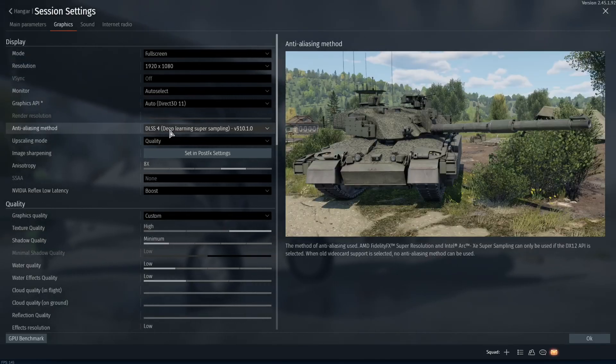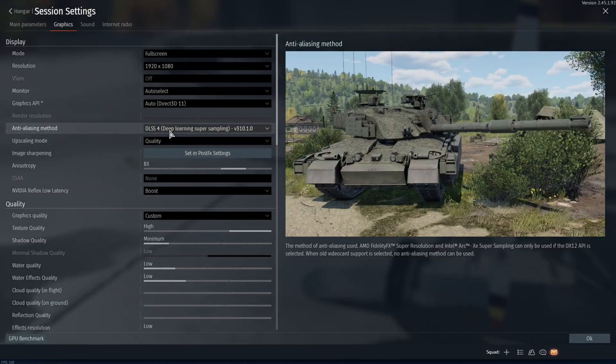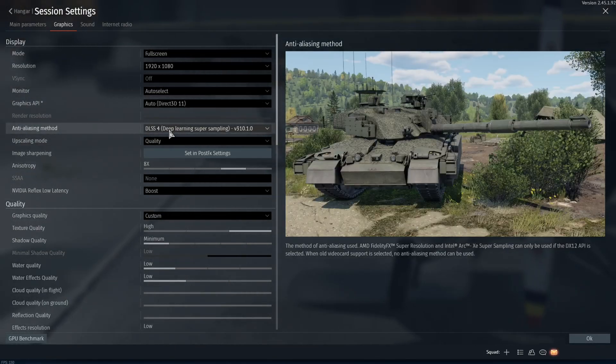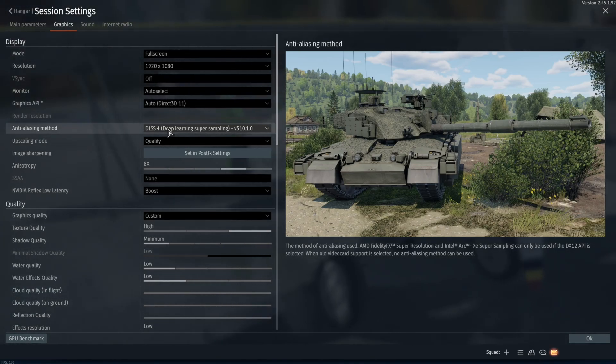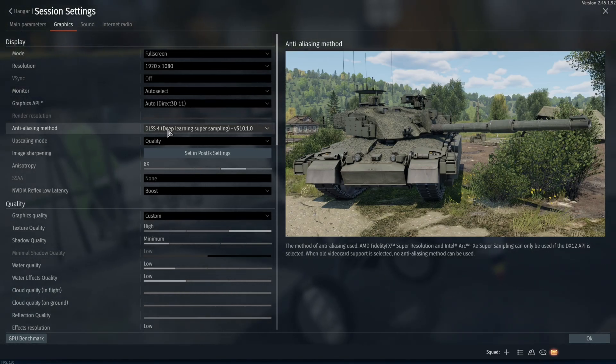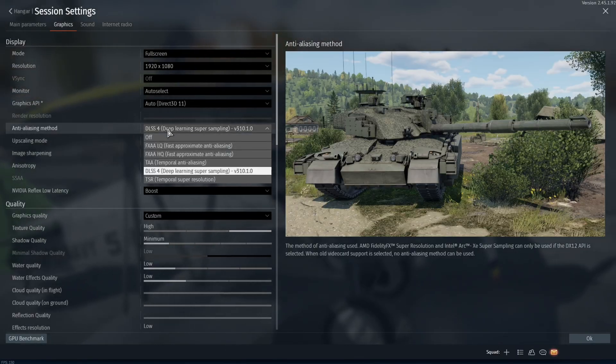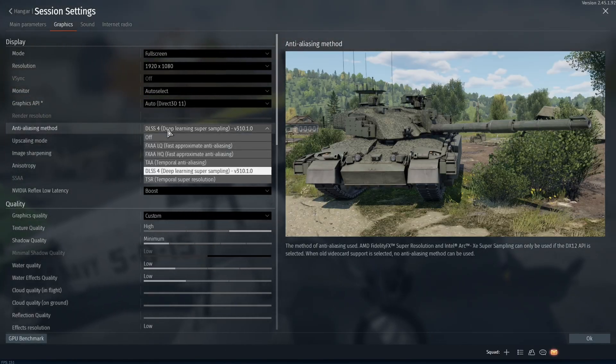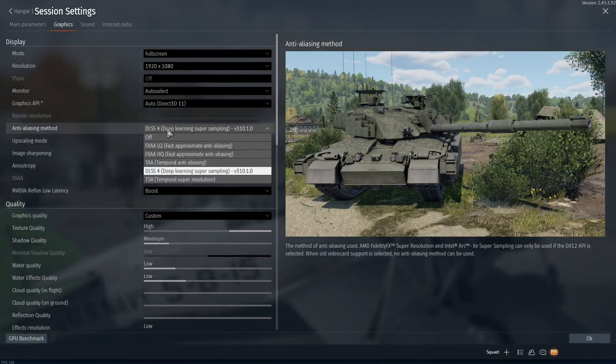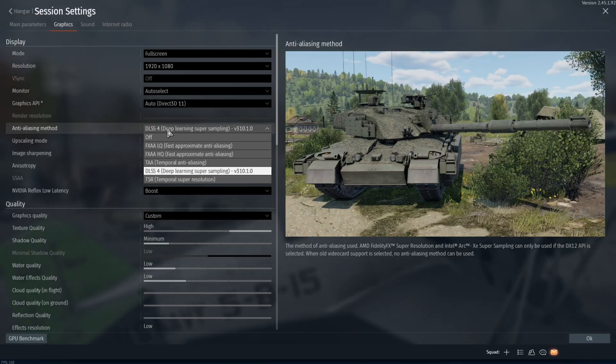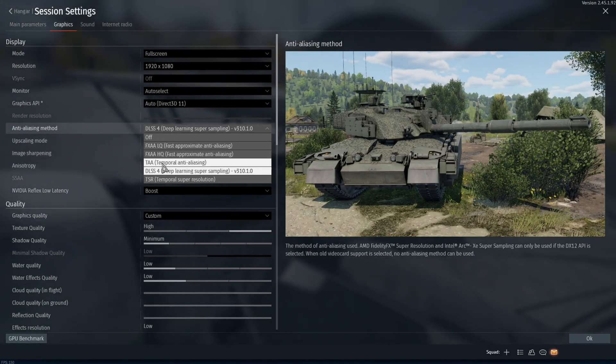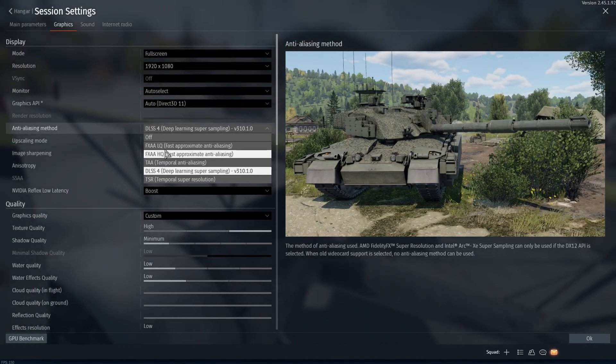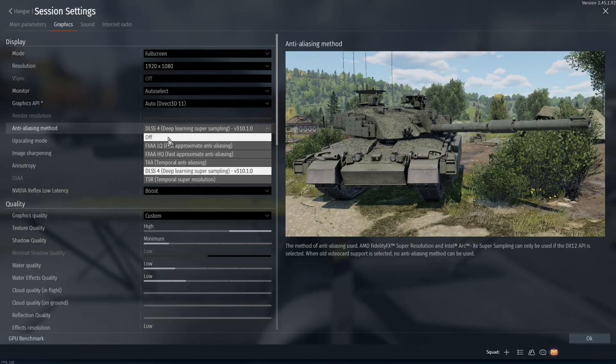Moving down to the anti-aliasing mode, if you have an Nvidia graphics card you're going to want to select DLSS if you're able to. If you have an AMD graphics card you're going to want to select FSR. It's not an option for me because I don't have an AMD graphics card, but you would select that. If you have neither of those options you can select TAA, and if you have none of those options I would just turn it off.